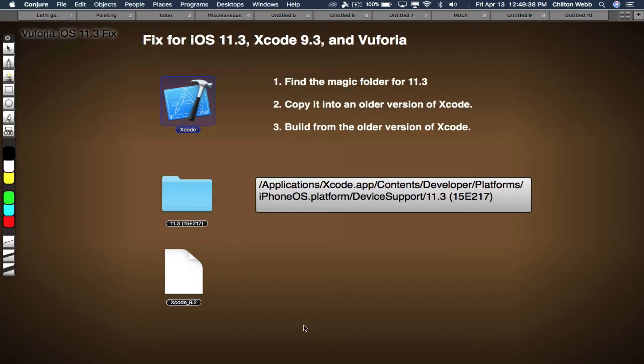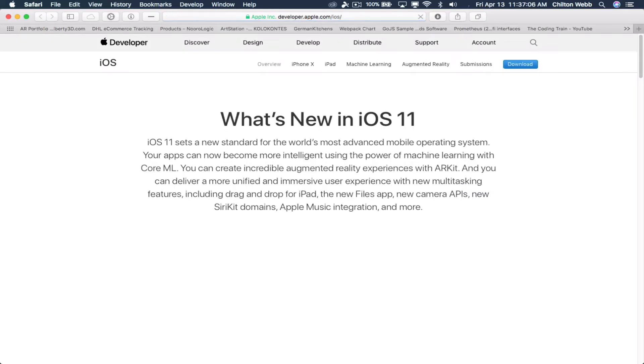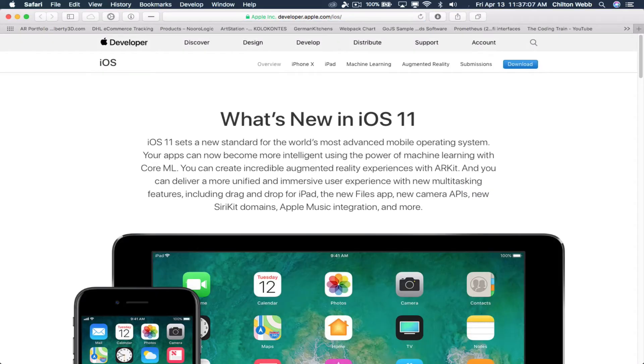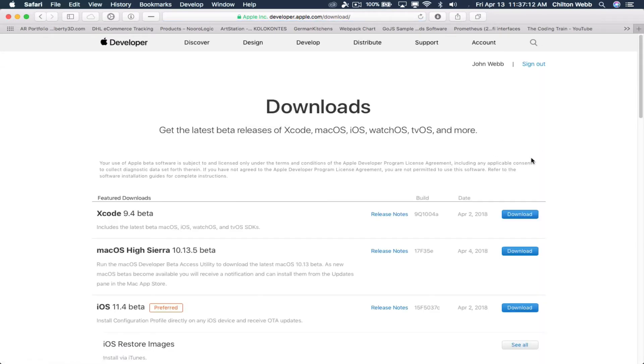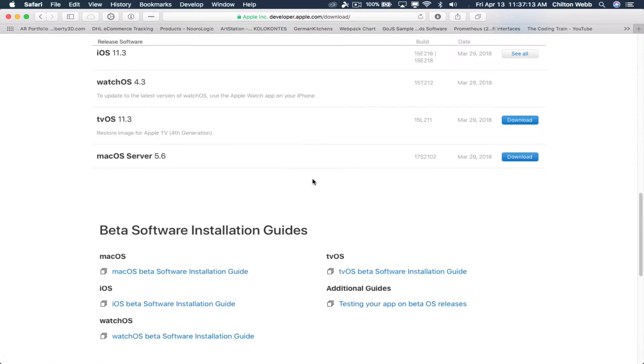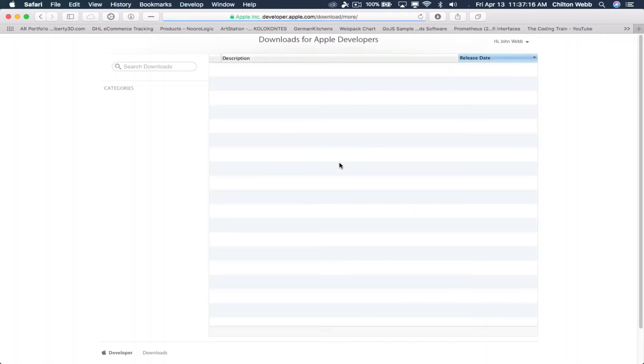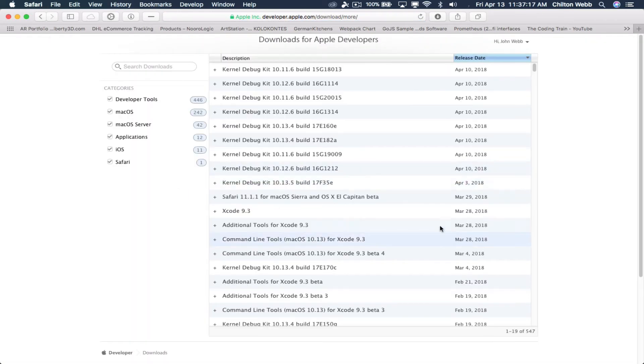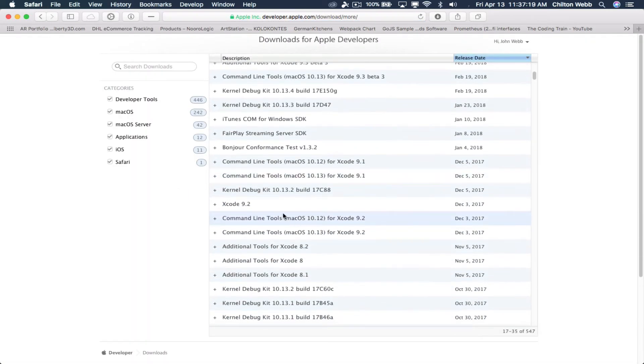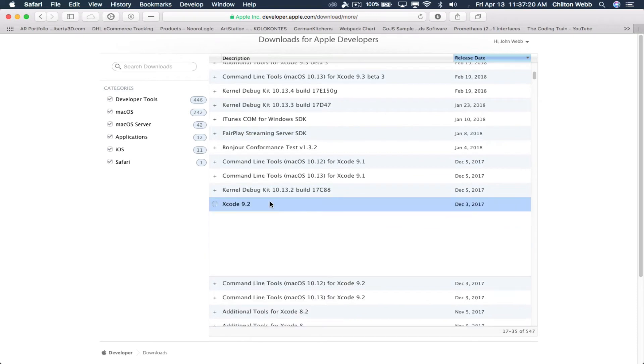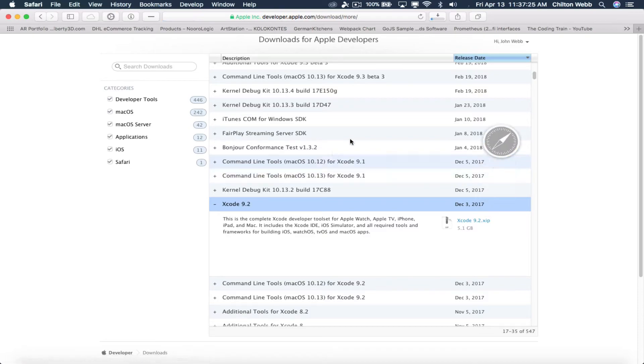The next thing you're going to want to do is grab an older version of Xcode. Download iOS Developer Account. Download, scroll to the very bottom, click on See More Downloads, scroll down and find Xcode 9.2. This is what we need. So we'll download this one.